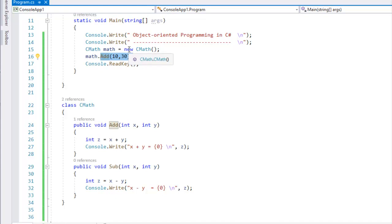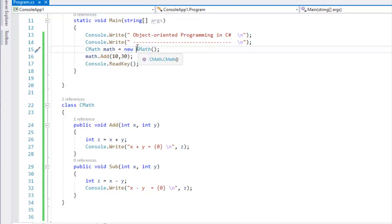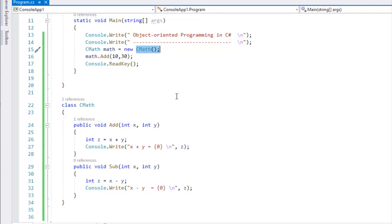When you use the new keyword in a class, we create an instance, and we will also create a constructor. What is the constructor? We will see that in the next video.